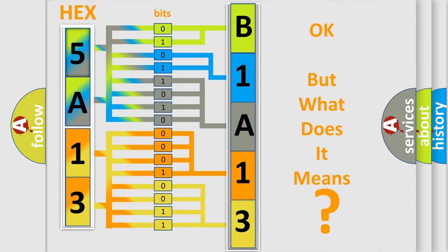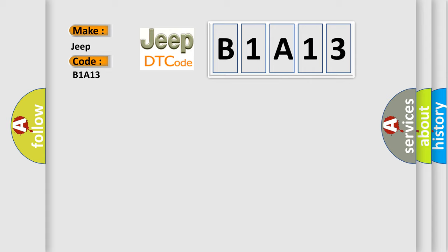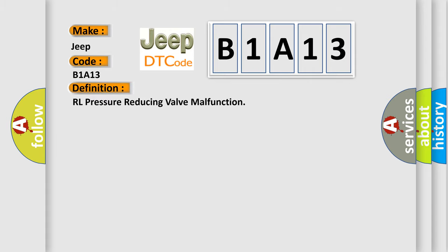So, what does the diagnostic trouble code B1A13 interpret specifically for Jeep car manufacturers? The basic definition is RL pressure reducing valve malfunction. And now this is a short description of this DTC code.